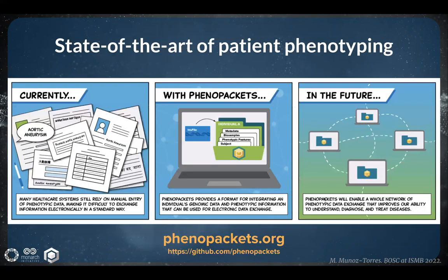Even today, many healthcare systems rely on the manual entry of phenotypic data. The offer of a standardized format brings hope to reaching a state in which we're able to not only integrate the individual's genomic and phenotypic data, but also enable the easy electronic exchange of this information. The Phenopacket will hopefully ultimately improve our ability to understand, diagnose, and treat diseases.